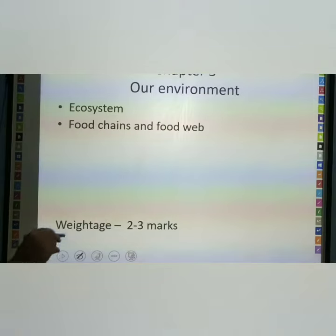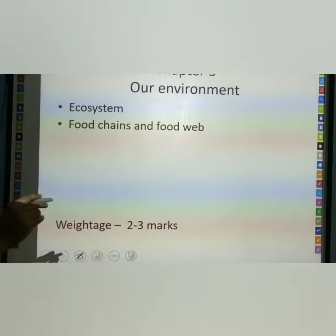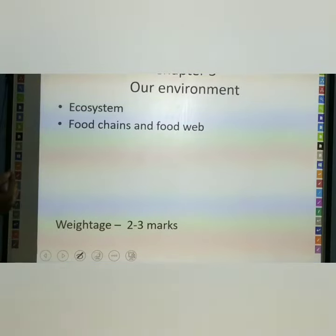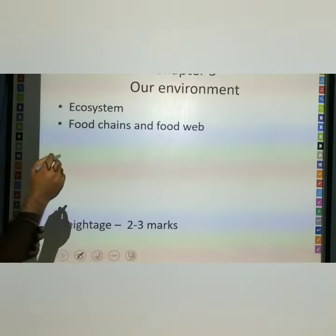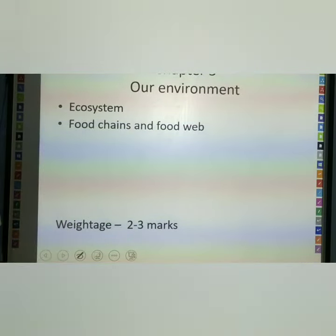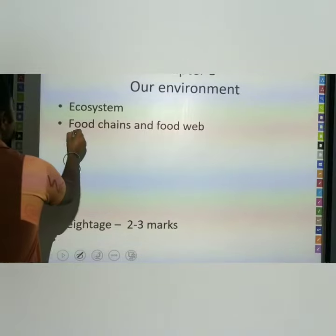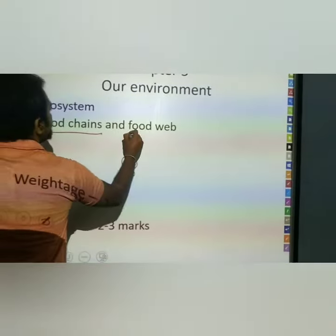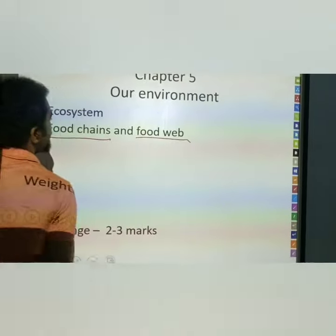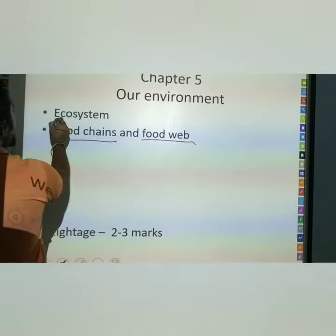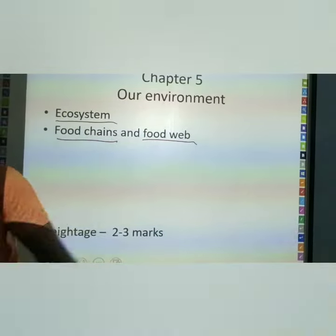The fifth chapter is Our Environment. In this chapter we can see food chains and food webs, which are related to the ecosystem.